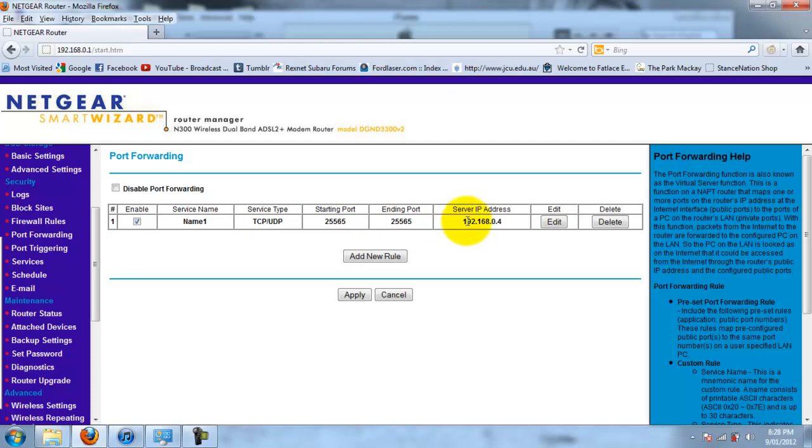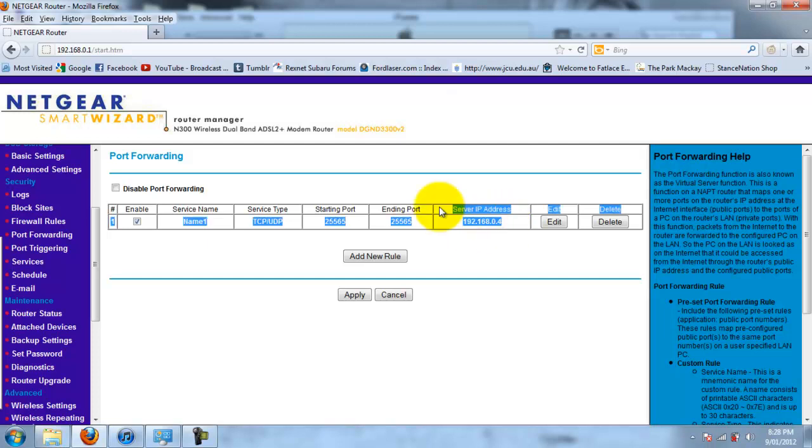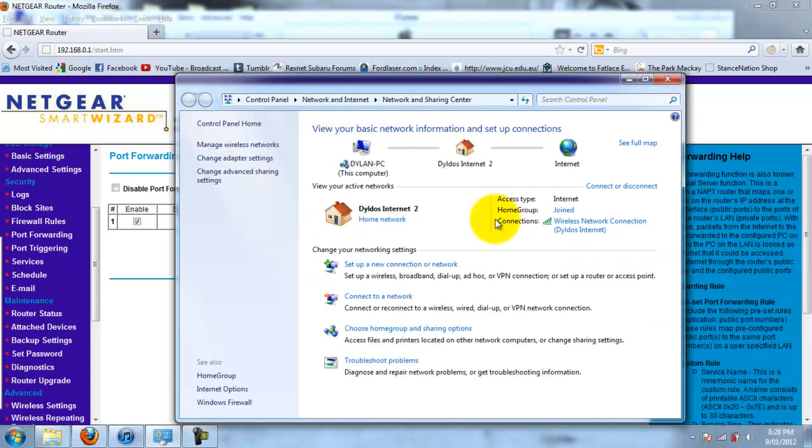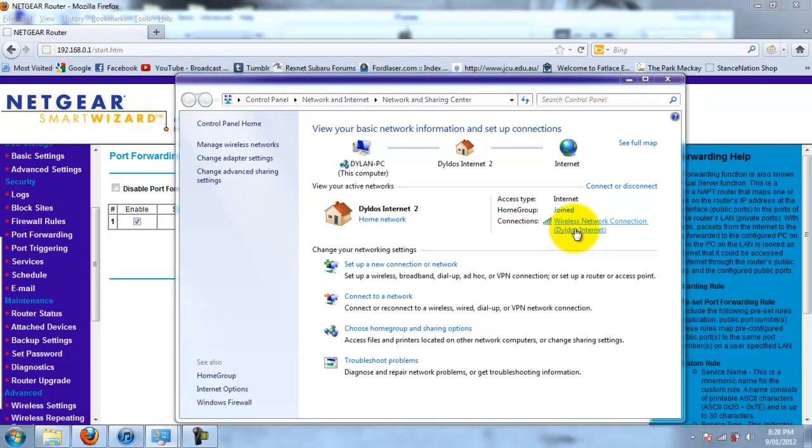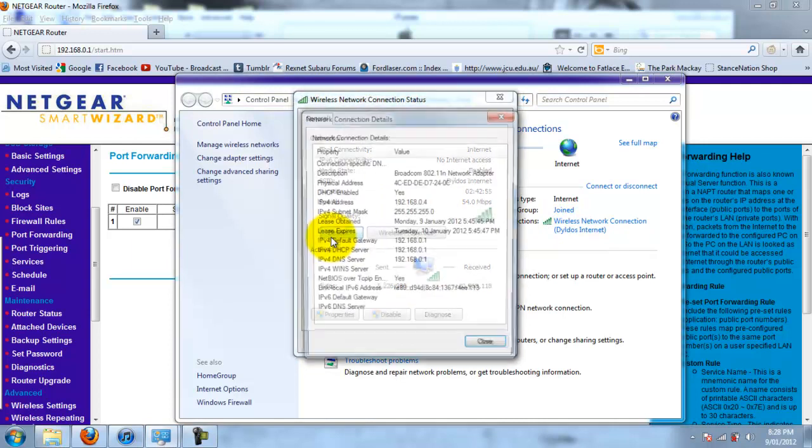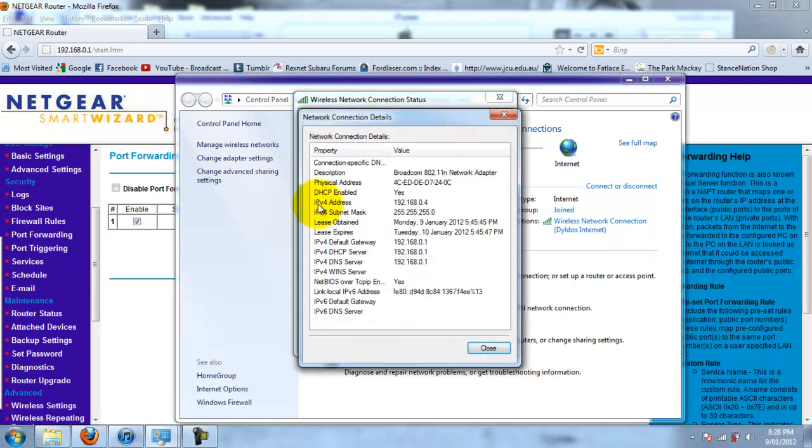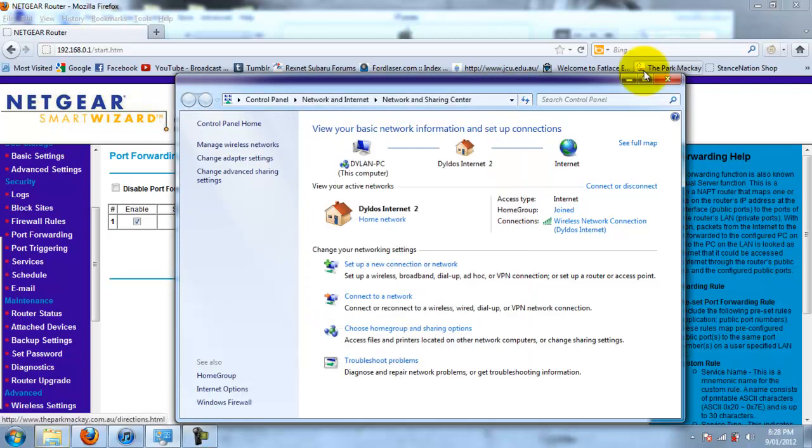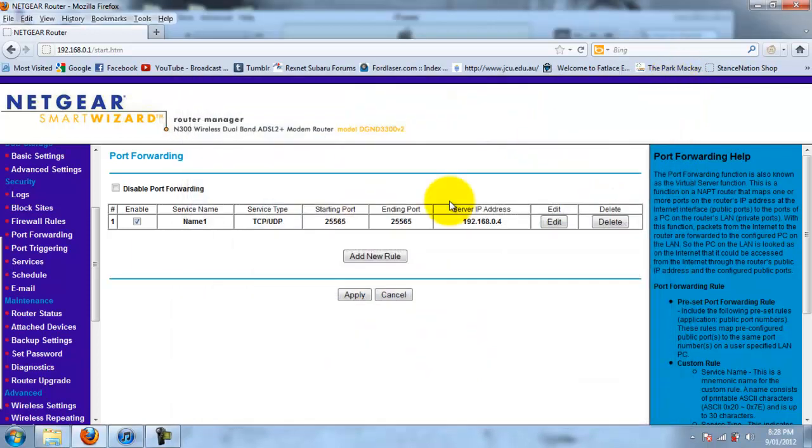Now, the server IP address is the local IP address of the computer which you are running the server that I taught you how to make in my previous video. So, that's 192.168.0.4 but that's actually different for me now. This is how you figure it out on Windows 7. Details here. And it should be IPv4, 192.168.0.4.